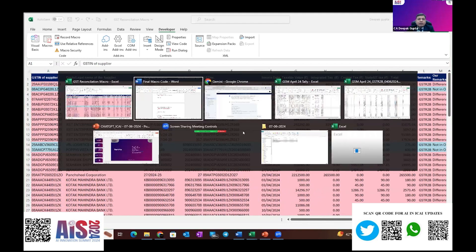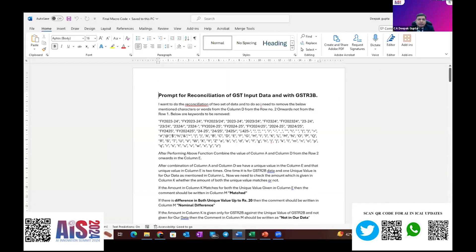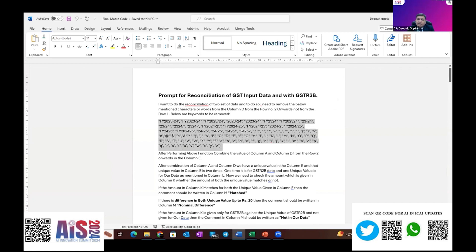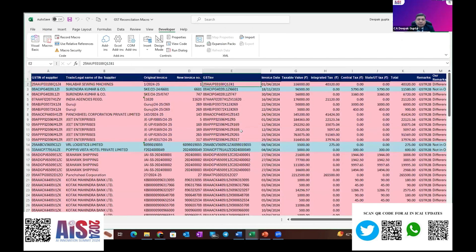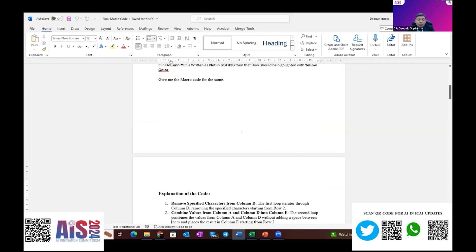For this reconciliation, the methodology I have used: I asked the AI tools to remove all special characters from the data. After that, I wanted to merge the numeric number with the GST number so that I created a unique GST-plus-invoice number — a unique number that will be different for each and every case. In 2B this number comes, and in our data this number comes. After removing those characters, I asked it to match whether this unique number has the same value in 2B and in our data. If it does, write 'Match.'